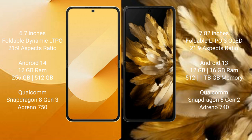The Samsung Galaxy Z Flip 6 runs on the Android 14 operating system, while the Oppo Find N3 runs on Android 13.